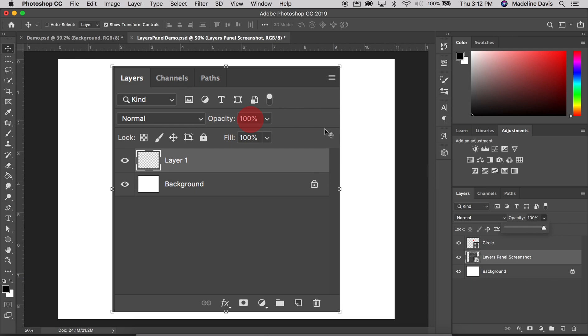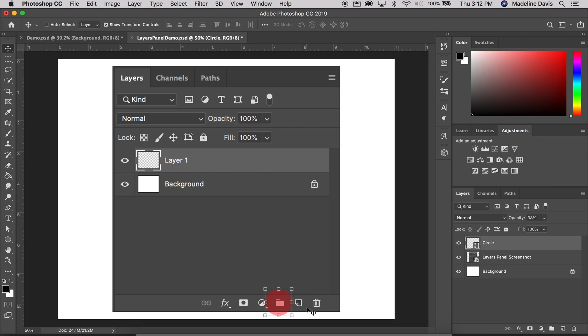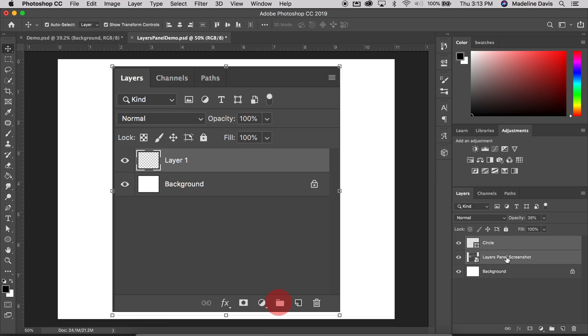Next we're going to talk about how to group layers. So this starts going into some layer management. When we start getting into creating projects and assignments that get more and more layer intensive, we might need to start grouping our layers together. So to do that, we can select multiple layers holding the command, control, or even shift. So you can see that these two layers, my circle layer and my layers panel screenshot is now highlighted.